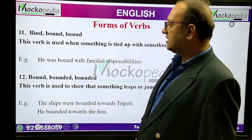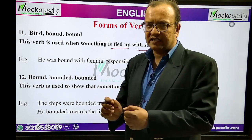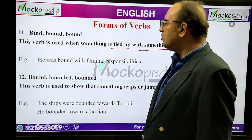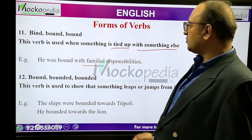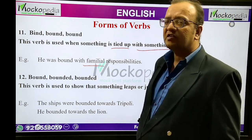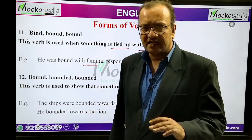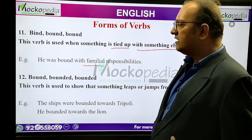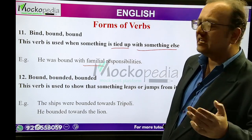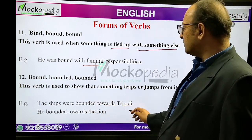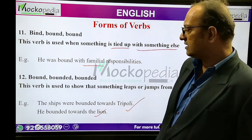Bind, bound, bound. This verb is used when something is tied up with something else — attached to something. Next, bound, bounded, bounded means to suddenly leap or jump, or to move in one direction. Example: 'The ships were bounded towards Tripoli.' 'He bounded towards the lion.' This is how we use bound, bounded, bounded.